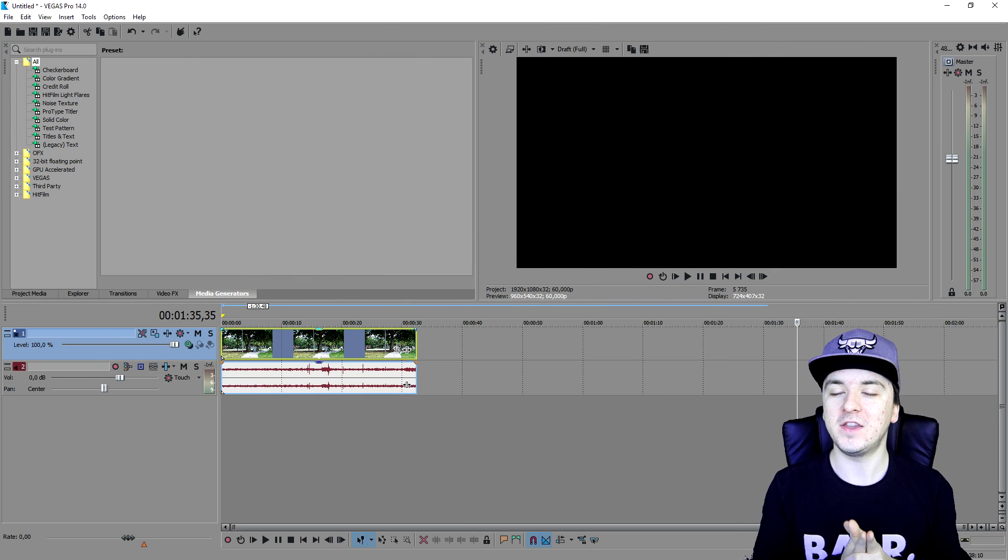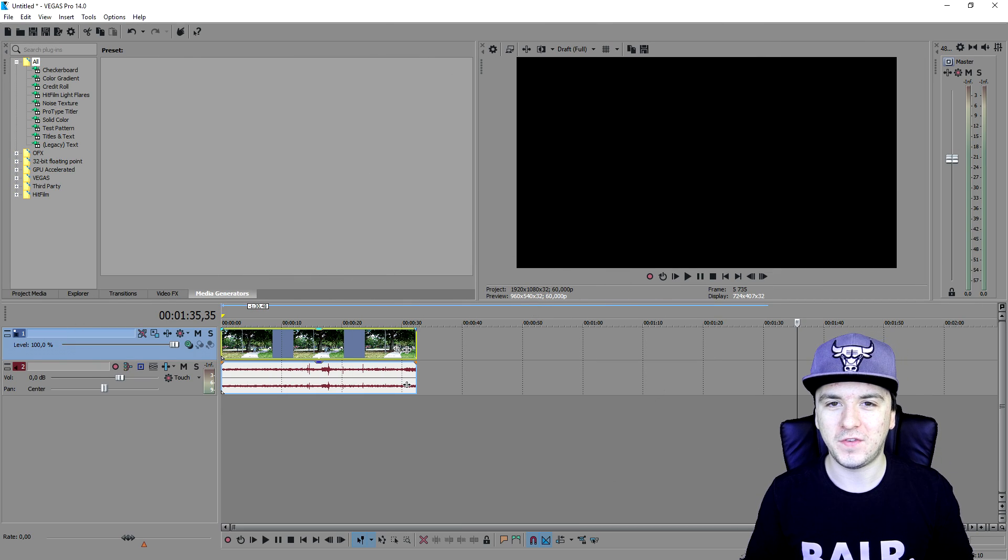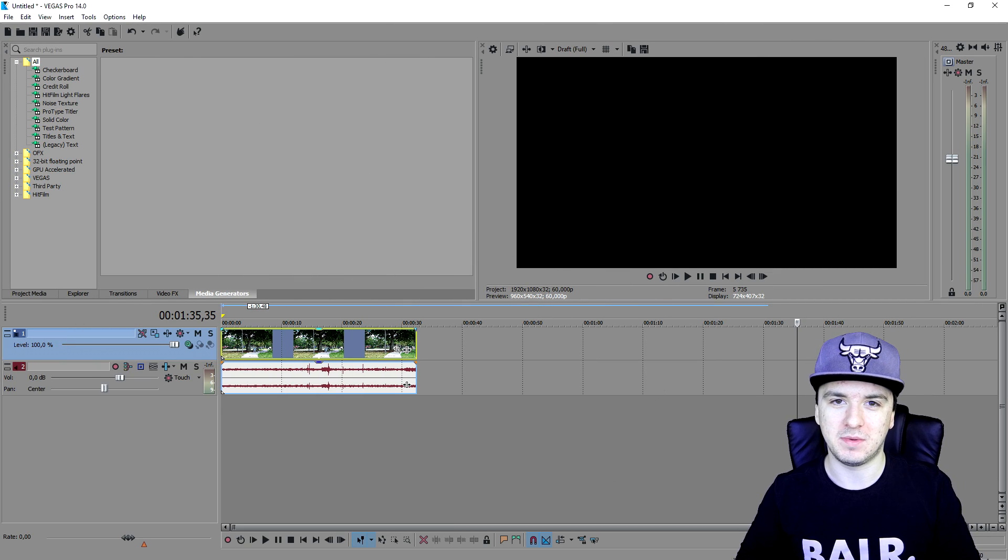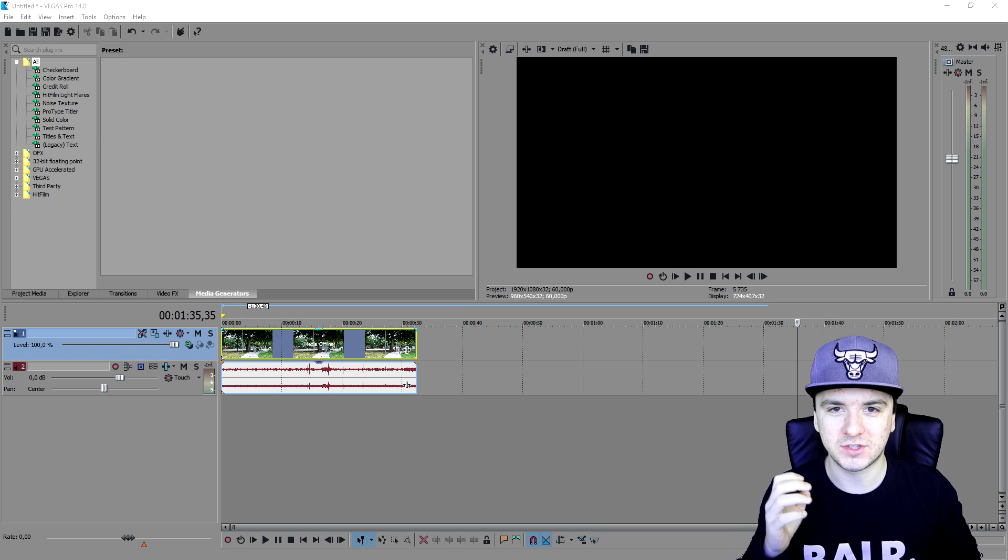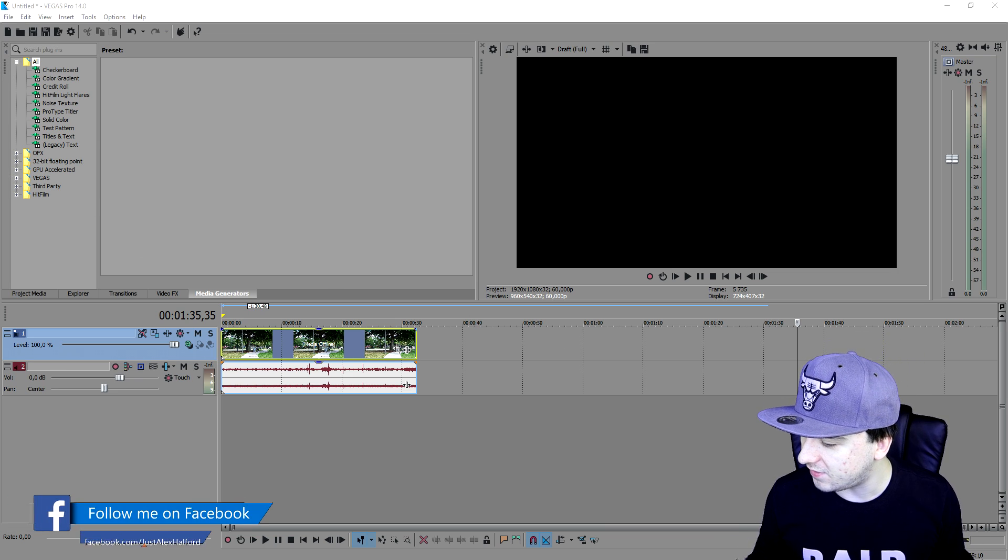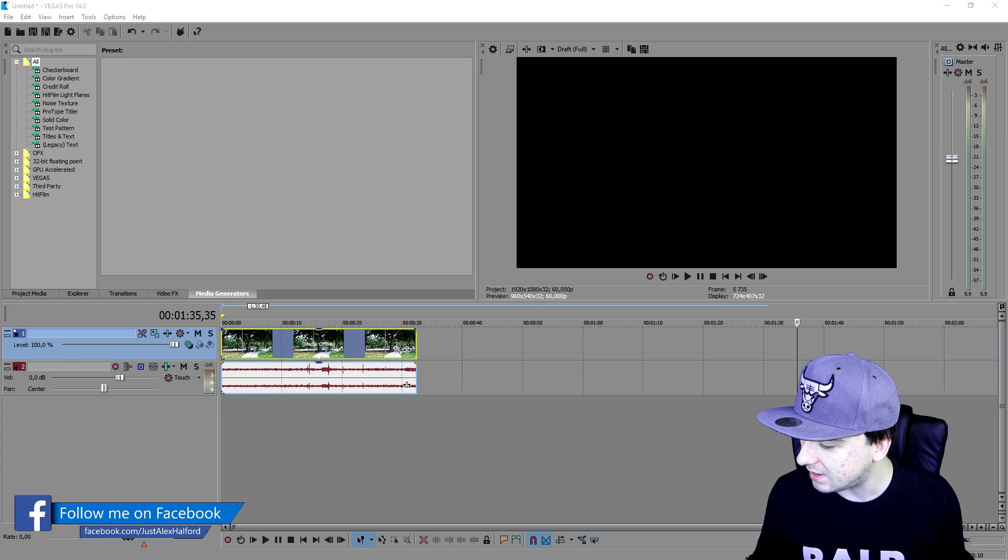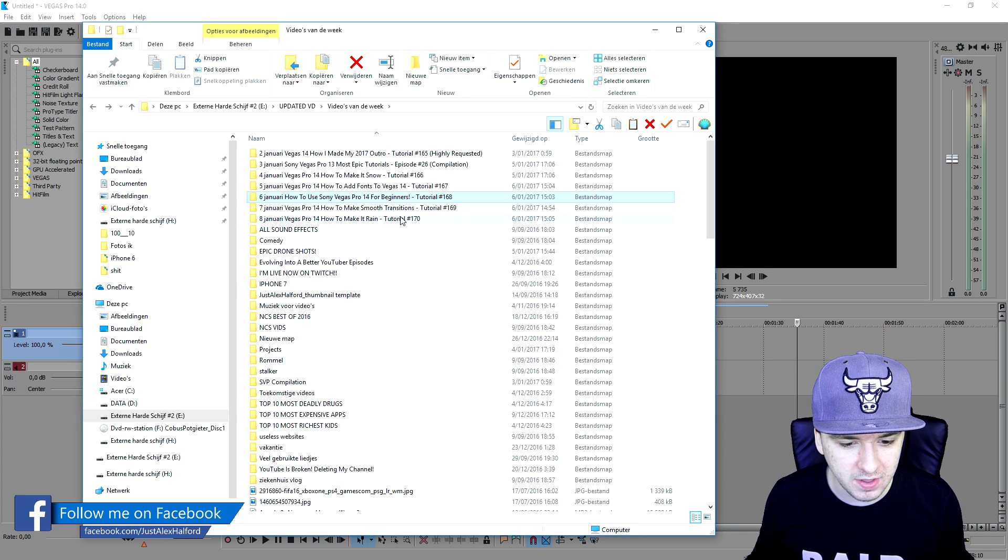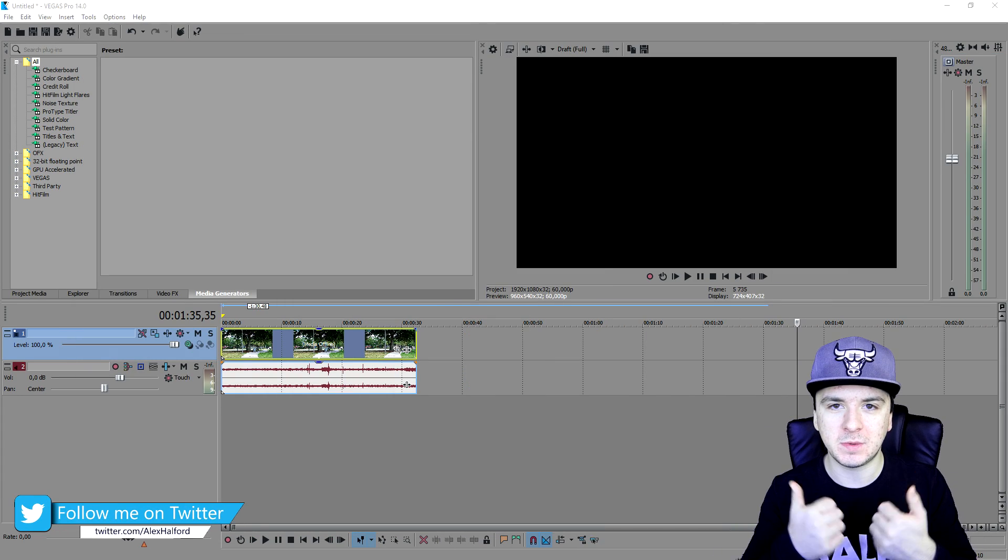What's up guys, my name is Alex, welcome back to a Vegas 14 tutorial. In this short video I'm gonna show you guys how to make it rain. The how to make it snow video got received really well, so I thought, dude, let's just make a video about how to make it rain.